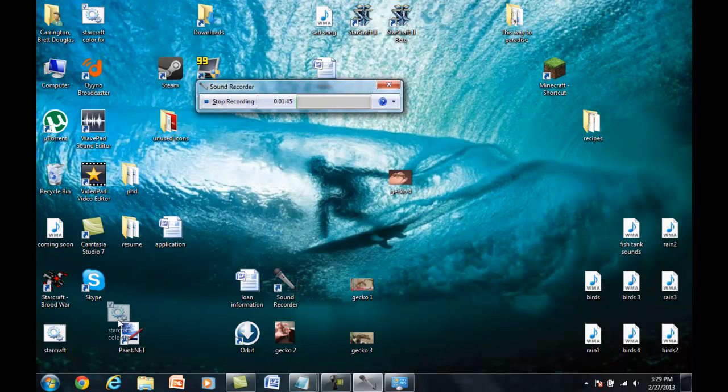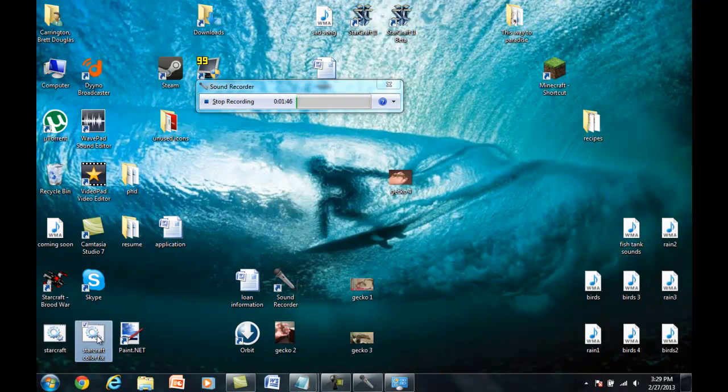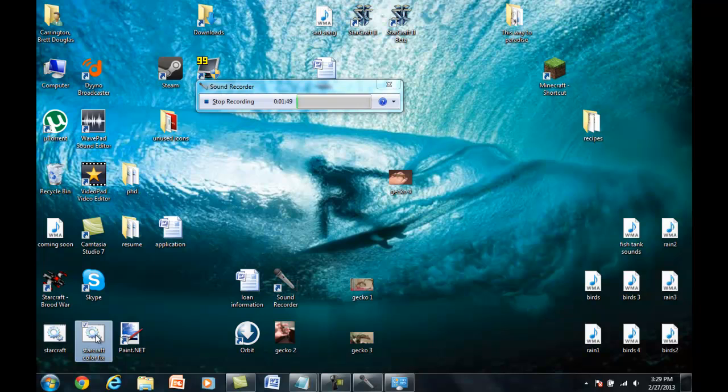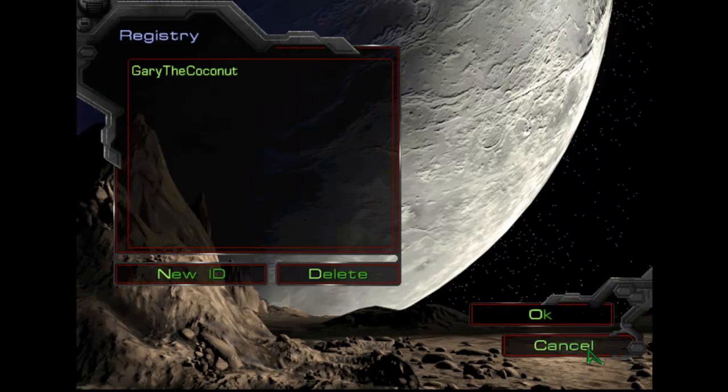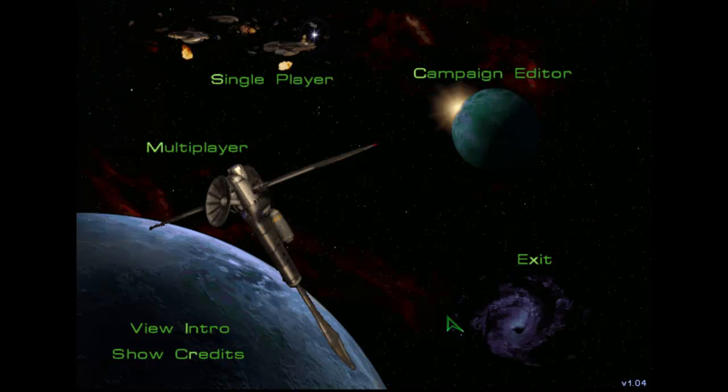So now instead, when I want to open StarCraft, instead of clicking on the StarCraft icon, I'm going to click on my batch. And it's going to open up, and now the colors are perfect.